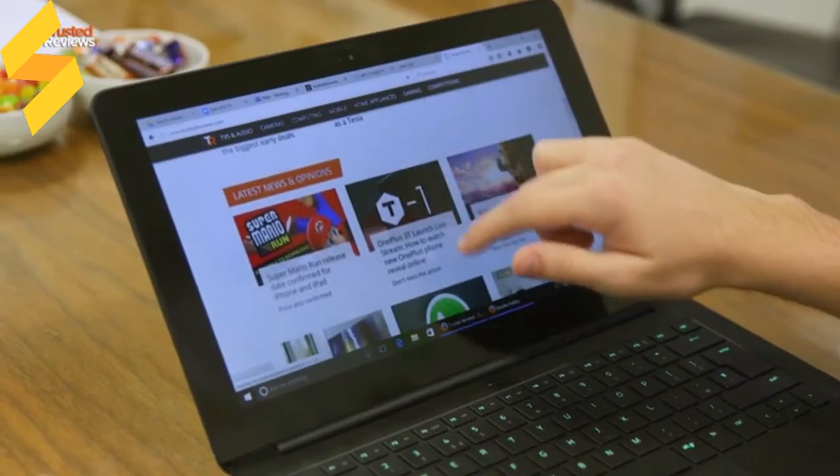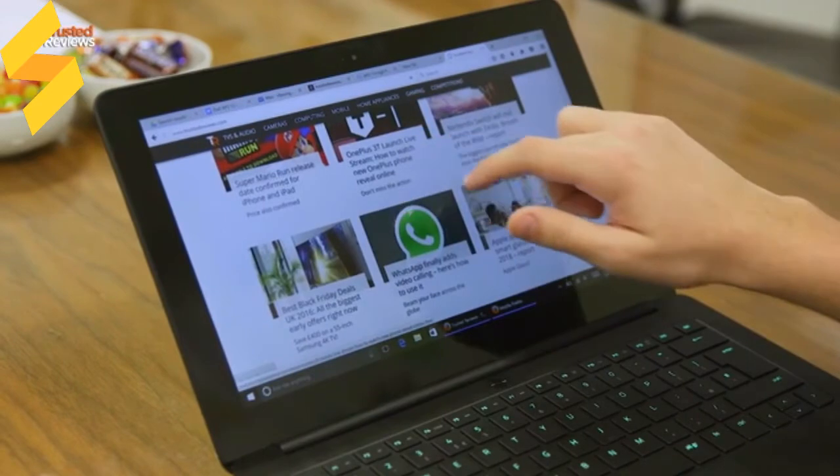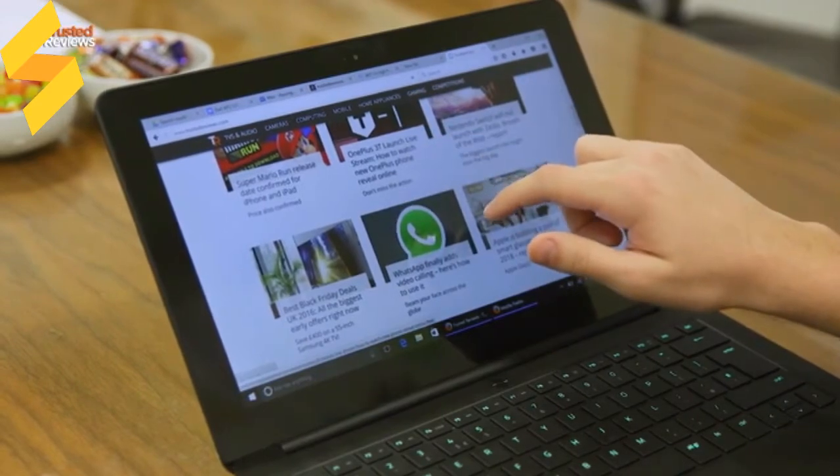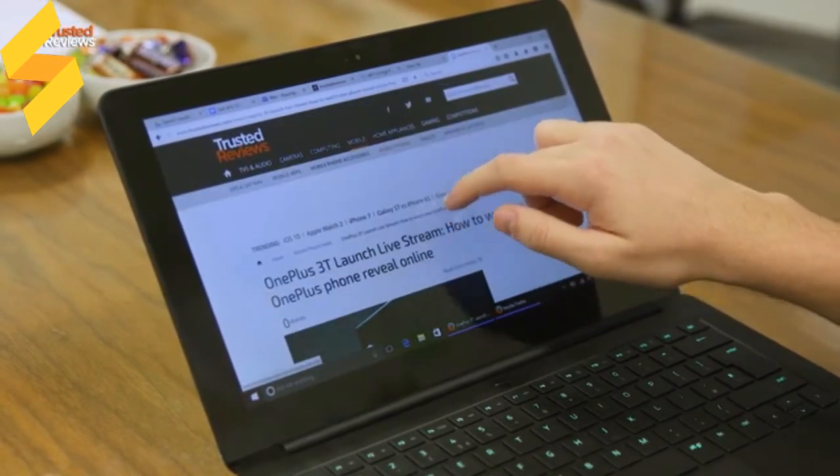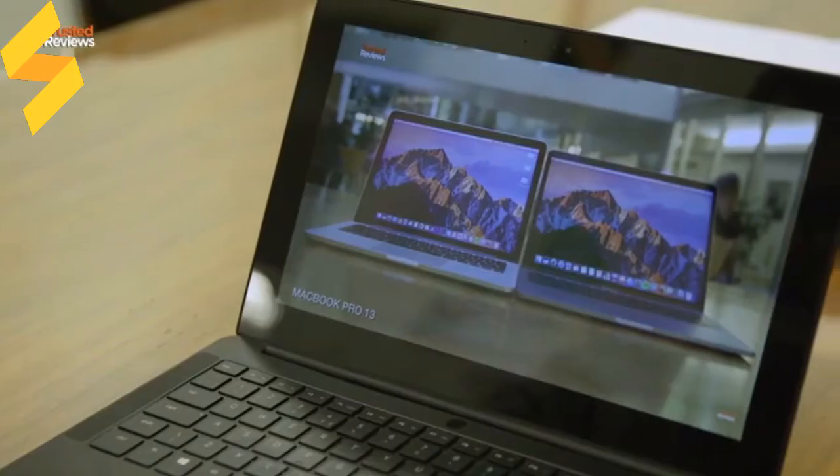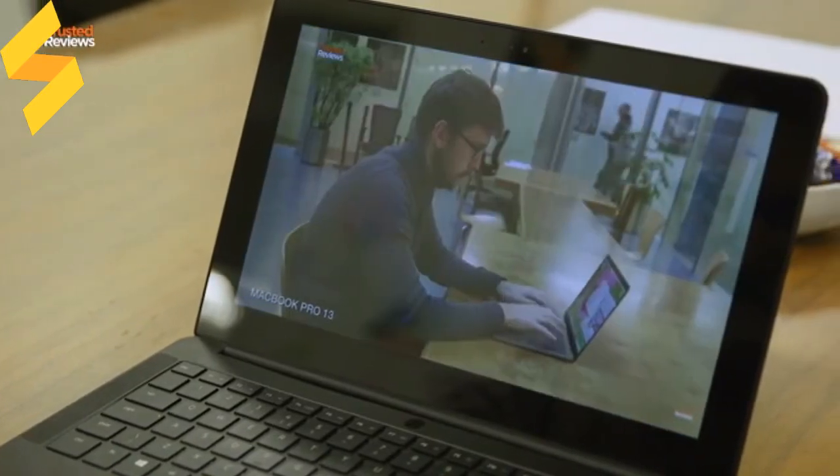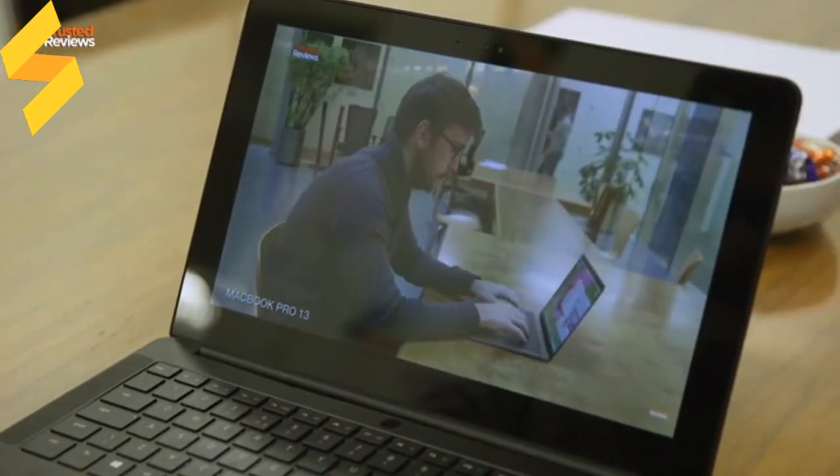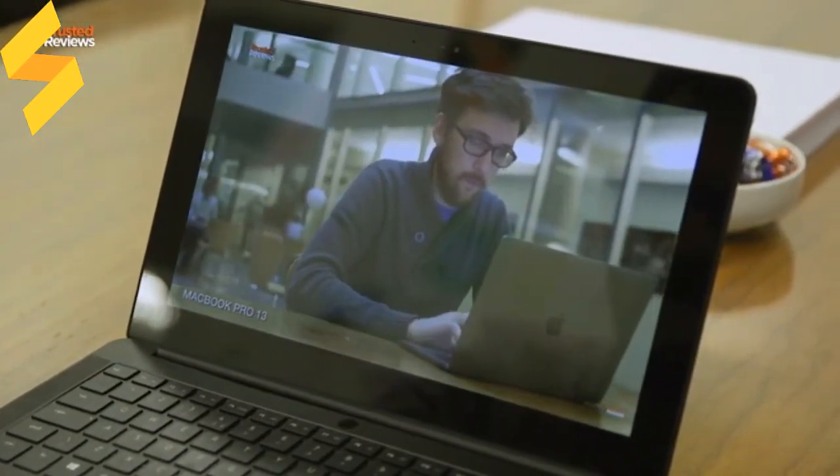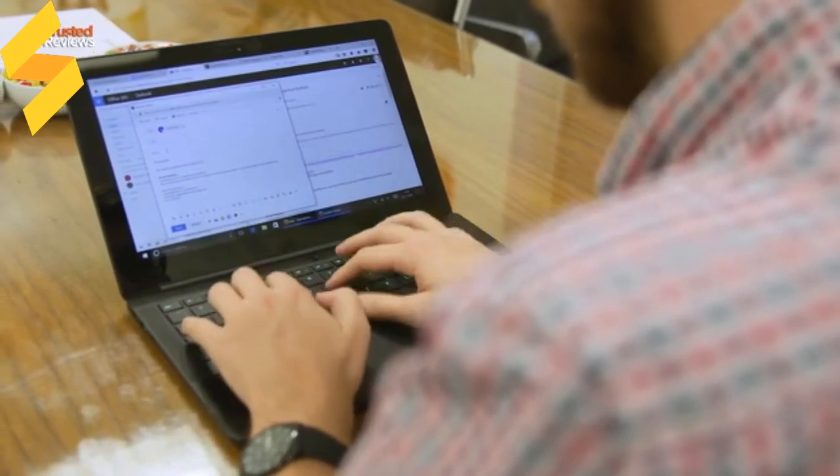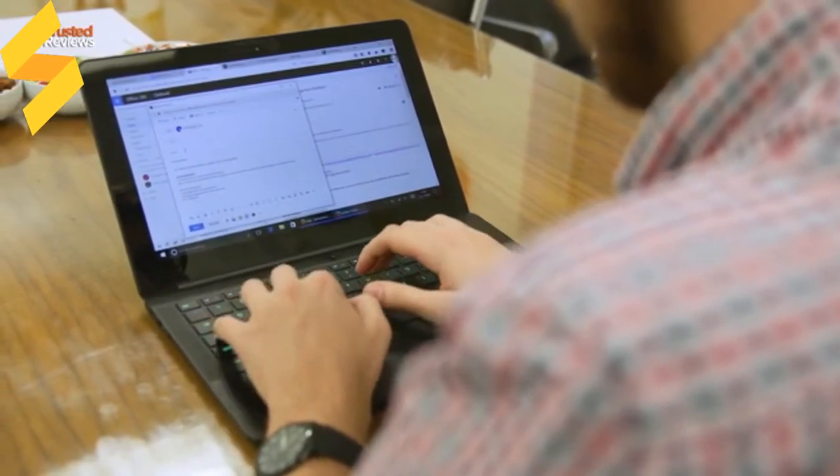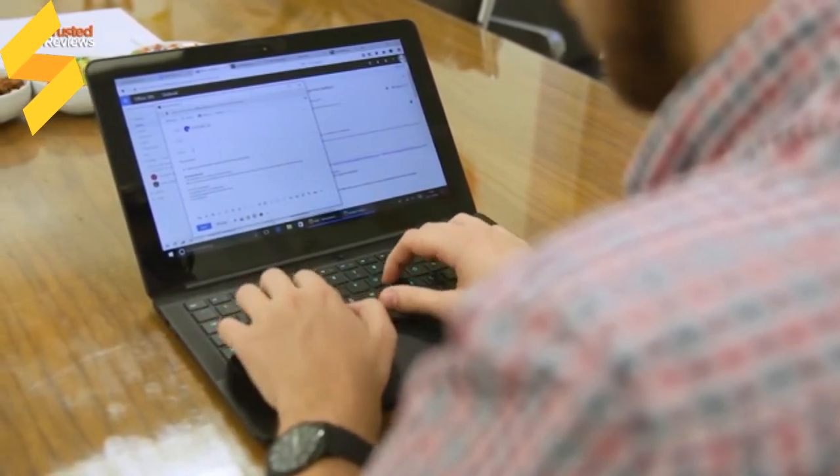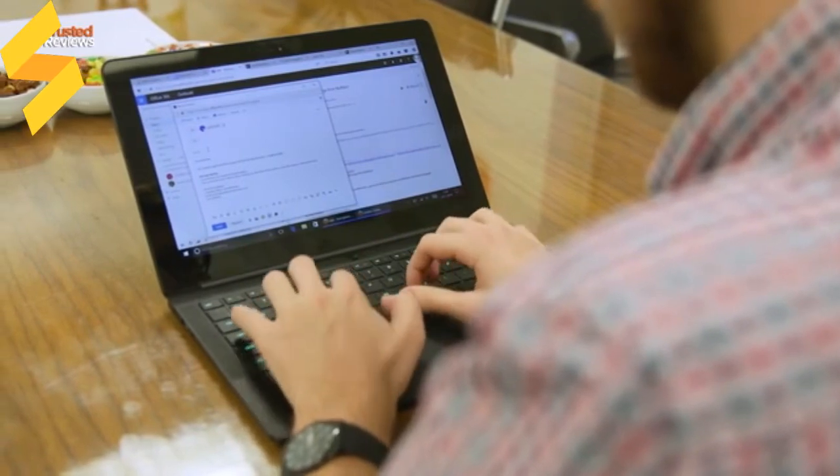It's got a 12.5-inch IGZO touch-sensitive panel inside a 13.3-inch frame. This means the bezels are gigantic, which is a real shame because the screen itself is pretty good. It's got a 2560 by 1440 panel, but because it's so small, you have to massively increase Windows 10 scaling options to actually read what's on the screen.